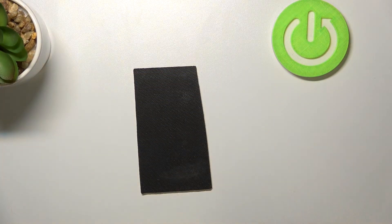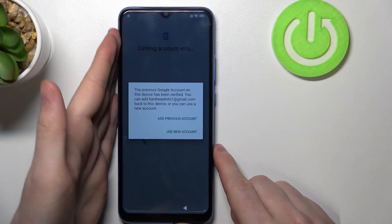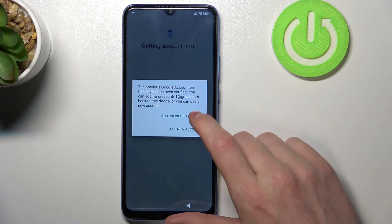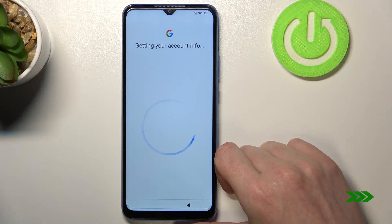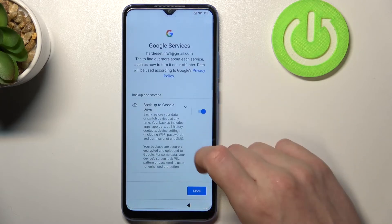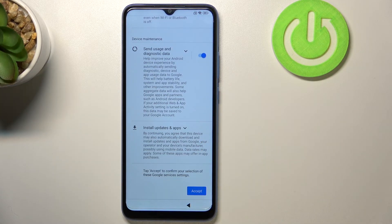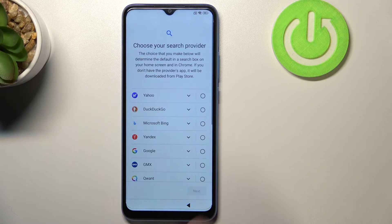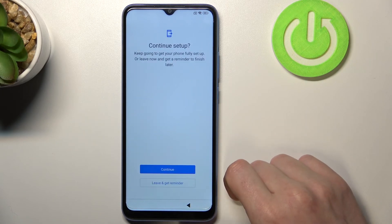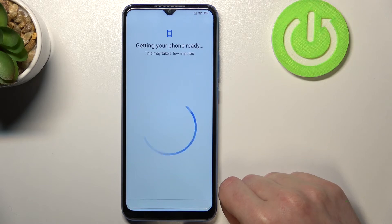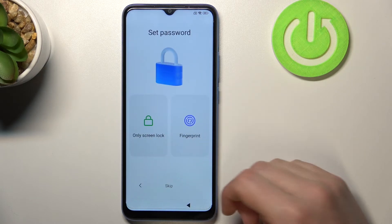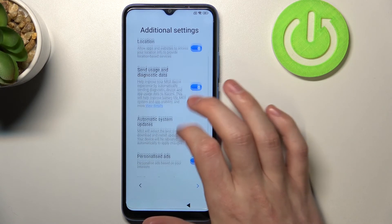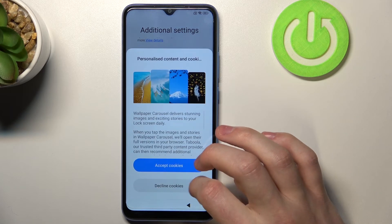After that process of logging, we can add a previous account or use a new one — I'm gonna add the previous one. Here you can enable any Google services to be used; I'm gonna keep all of them and then accept. Choose default search engine. Leave and get reminder. Here you can set up a password again for your phone — I'm gonna skip through that just to show you that the password is now gone. Accept all of that, agree, accept cookies.